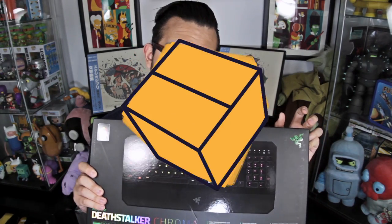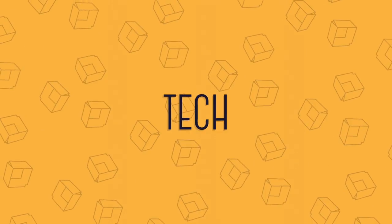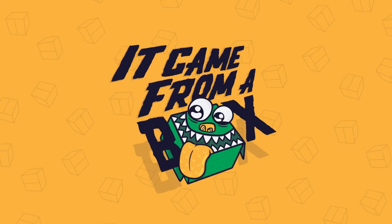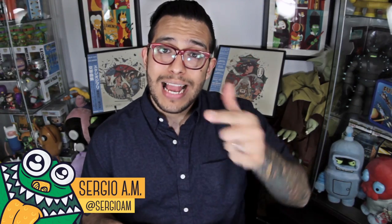This is the Deathstalker Chroma by Razer. Welcome to It Came From A Box, I'm Sergio A.M.